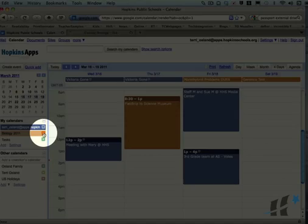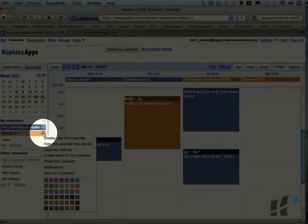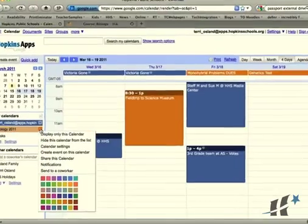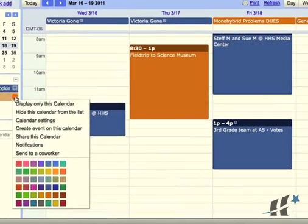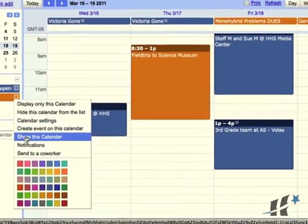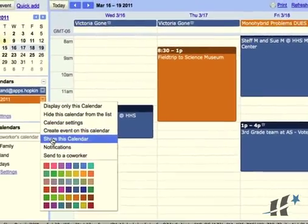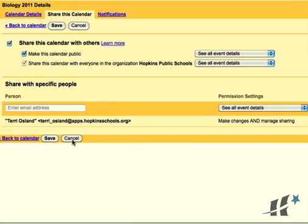If you do maintain a classroom calendar, you want to click on the little triangle next to that classroom calendar and go down to share this calendar.